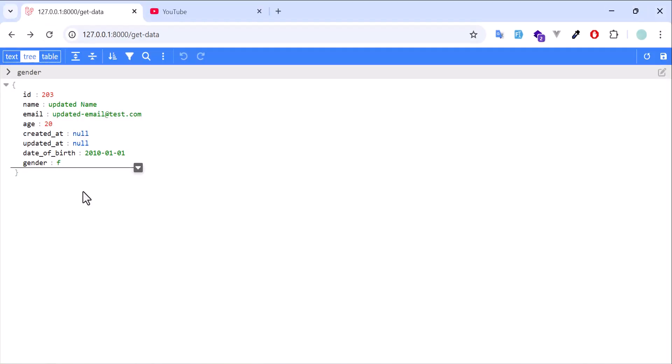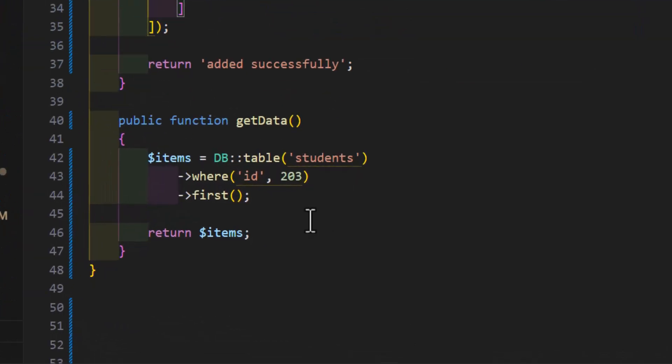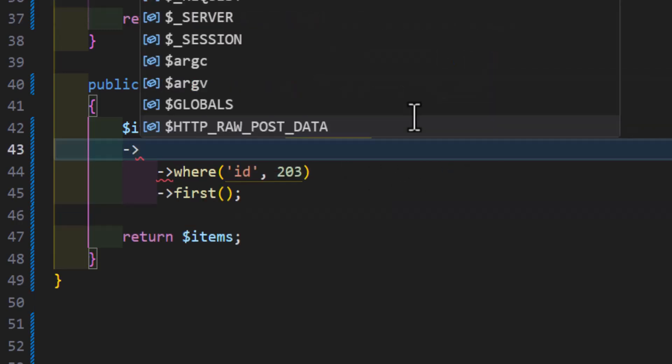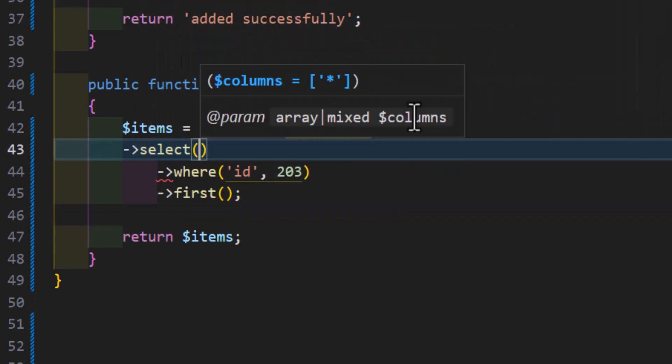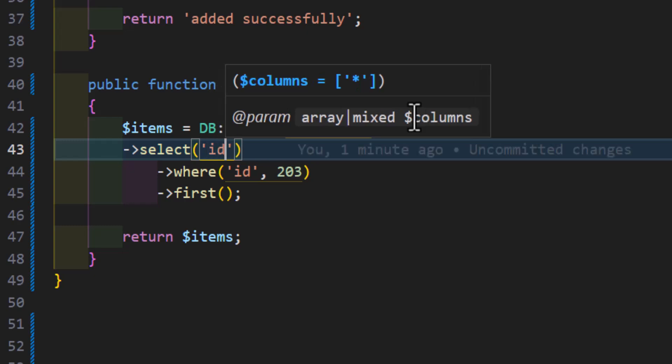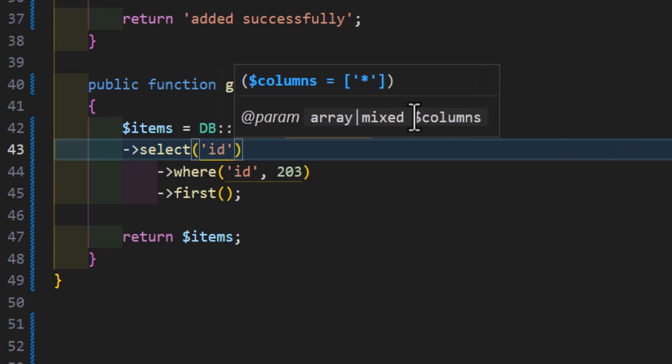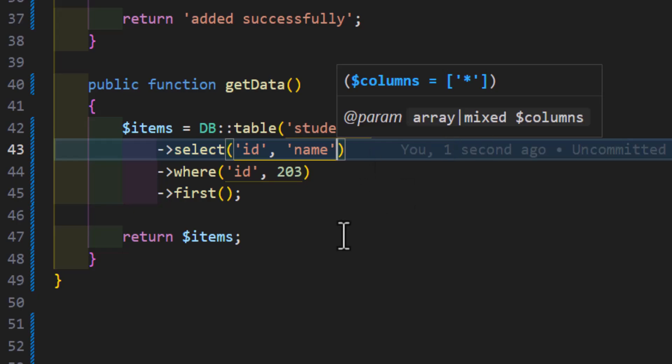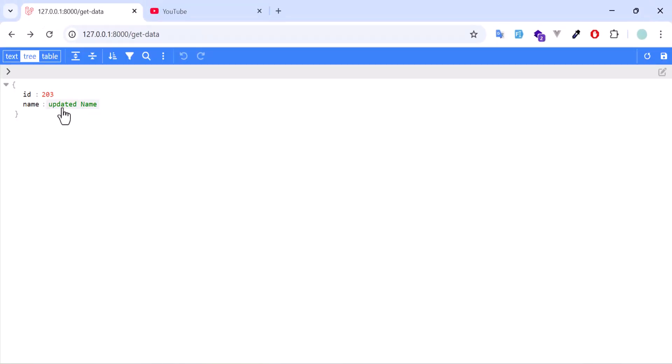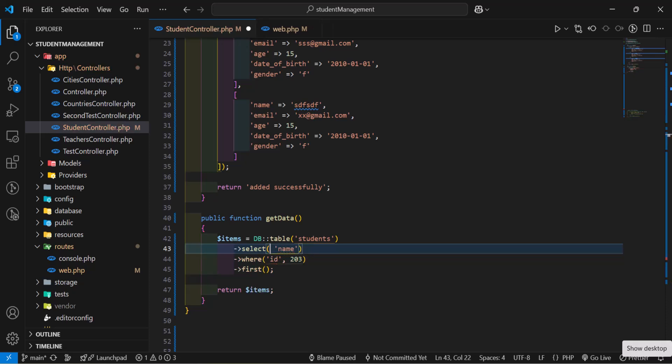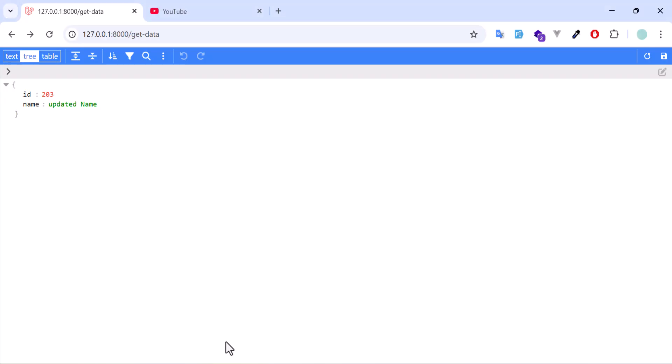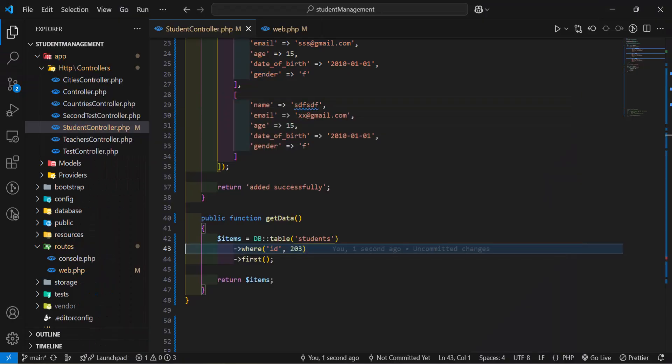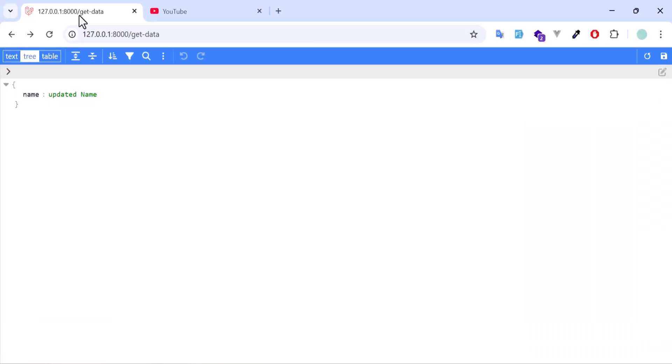Another thing, if you want to select a specific column, you can do that as well. In here, if I type select, then I have to specify the column name. For example, I only want the ID and the name. Let's save this, let's go back, let's refresh. Now I got only name and ID. Or if I only want the name, I can do that as well. Let's save, let's go back, refresh. I got only name. But if you want to select all the columns, you don't need to specify any column name. Just without the select, refresh the page. Now I got all my columns in here.